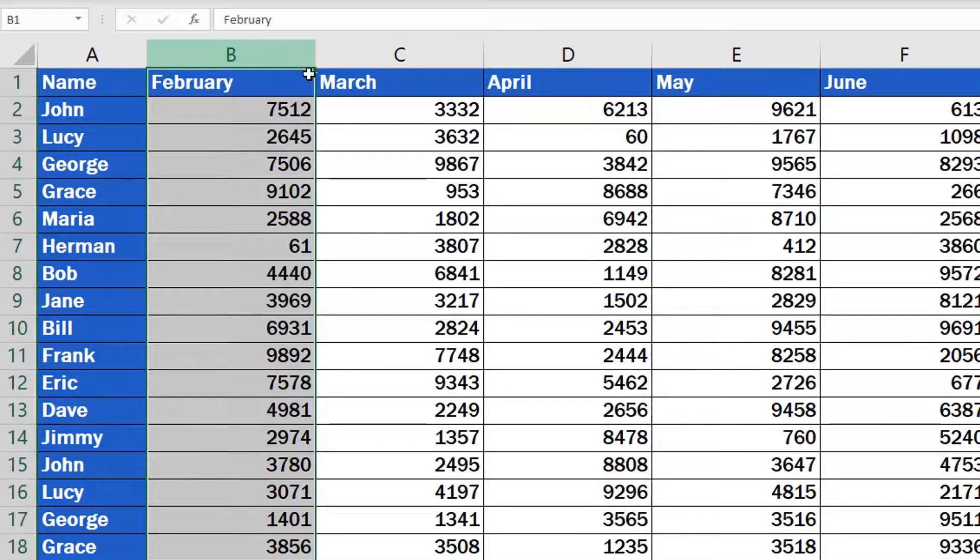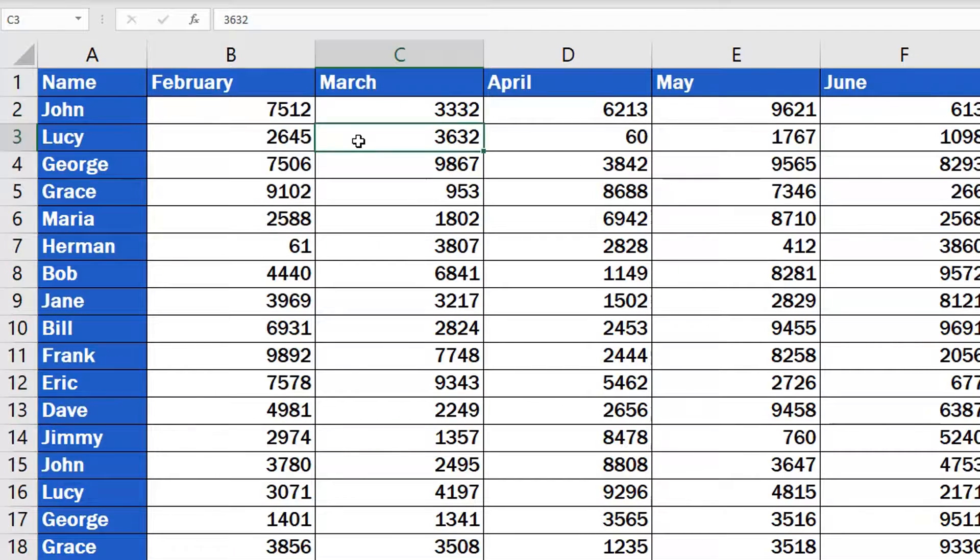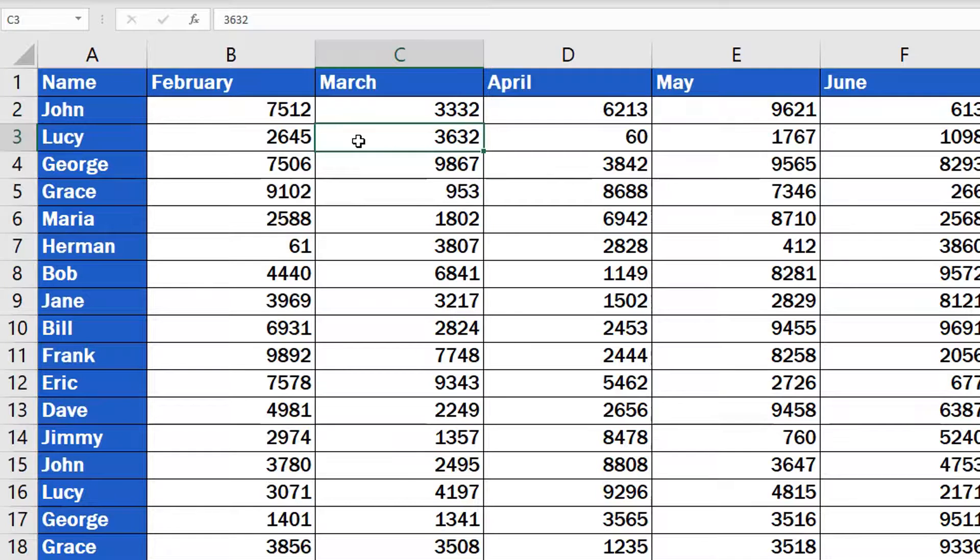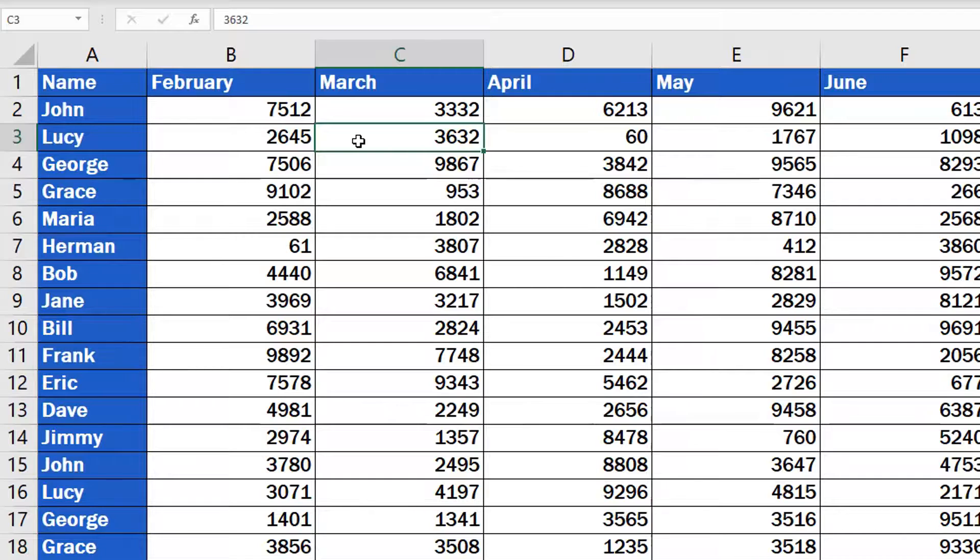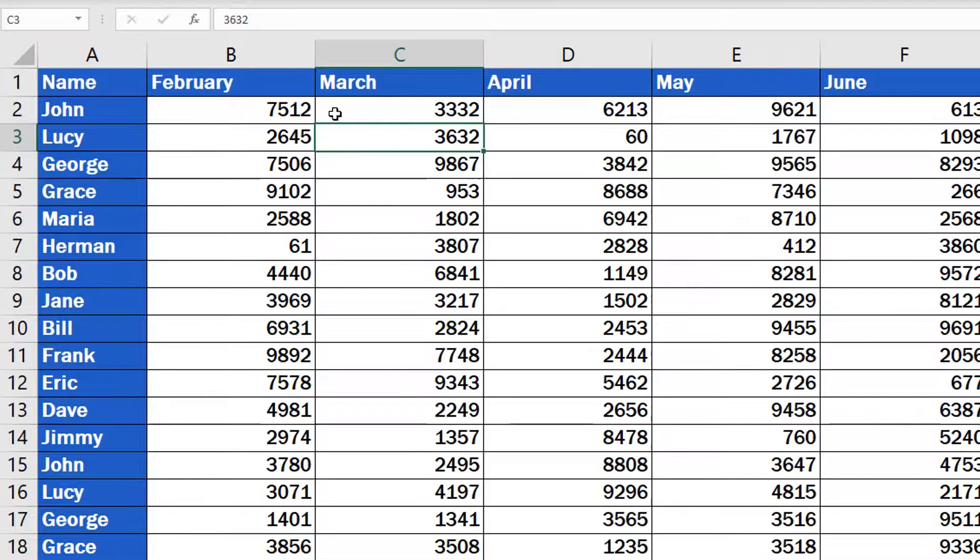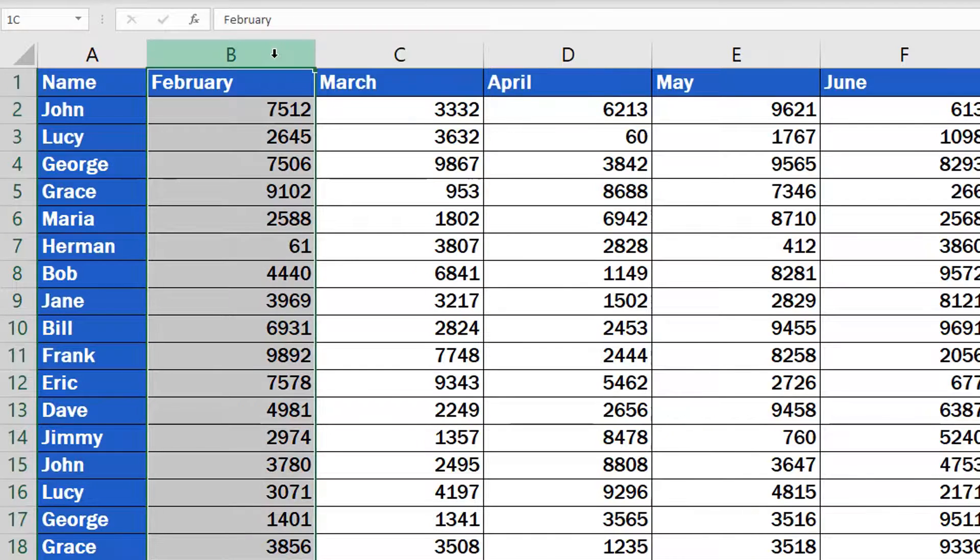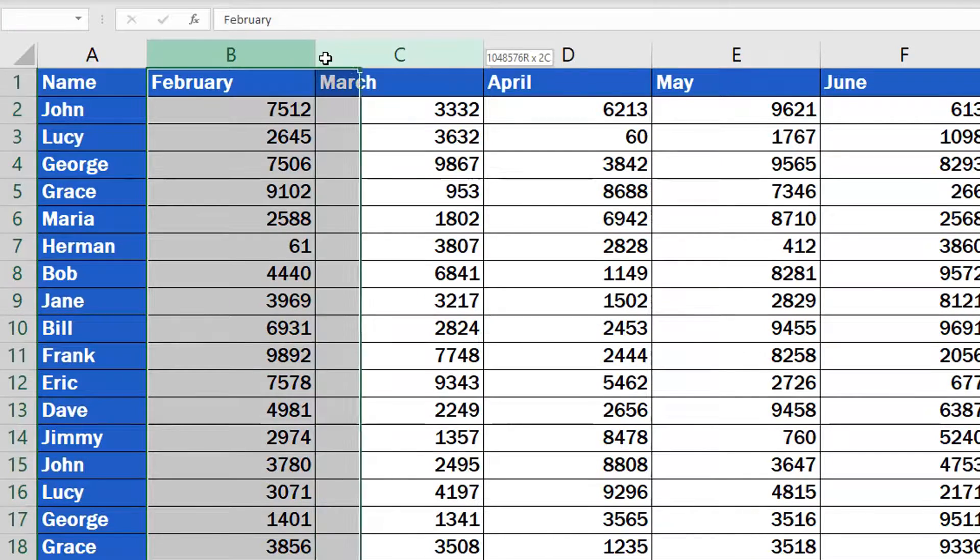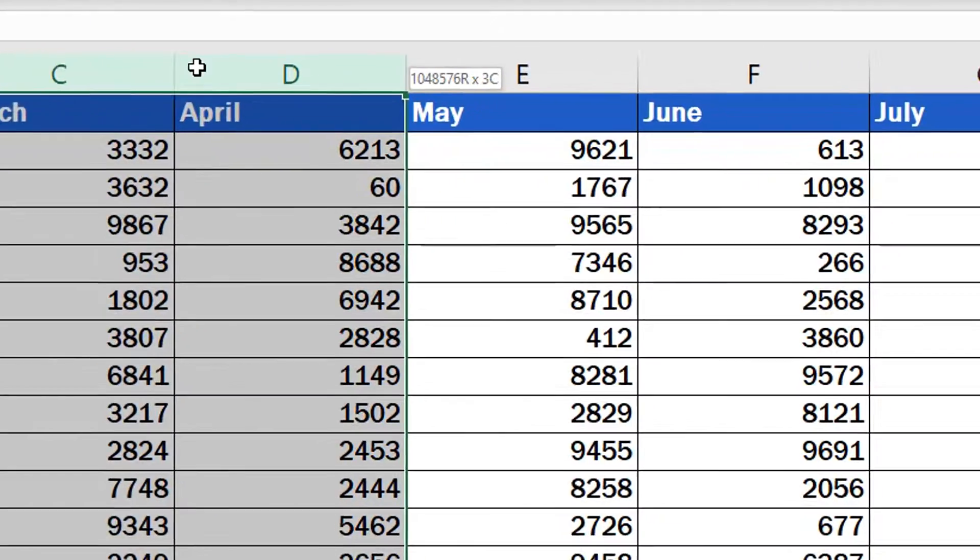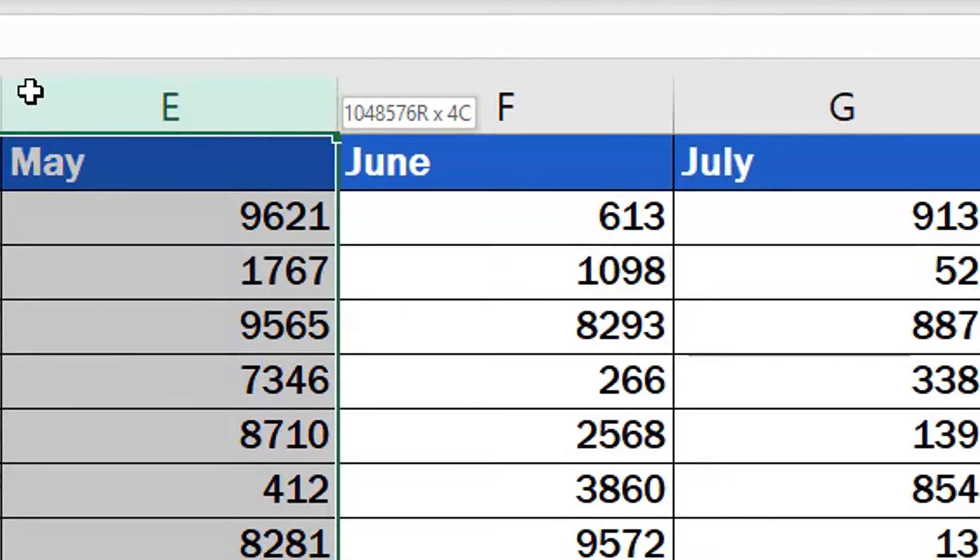And here are two tips to make your life with Excel easier. If you need to remove multiple columns that are next to each other at once, select the first column of the batch, click on the left button of the mouse, then hold and drag through all the columns you want to delete.